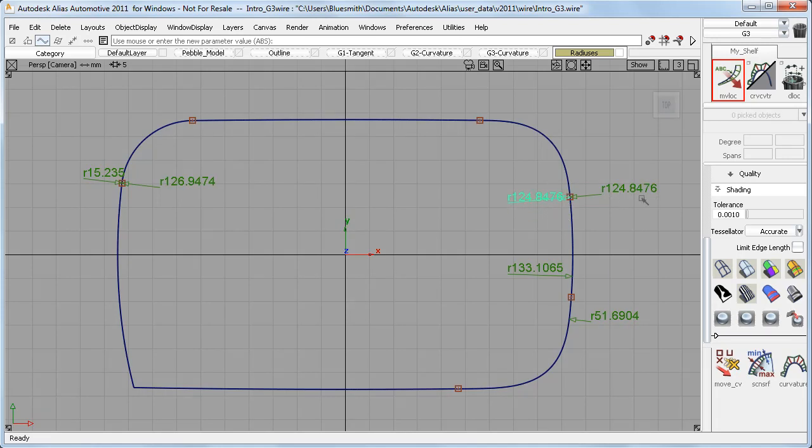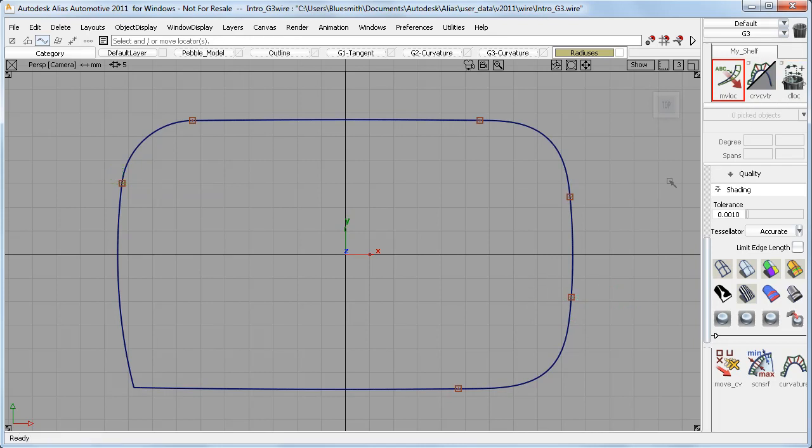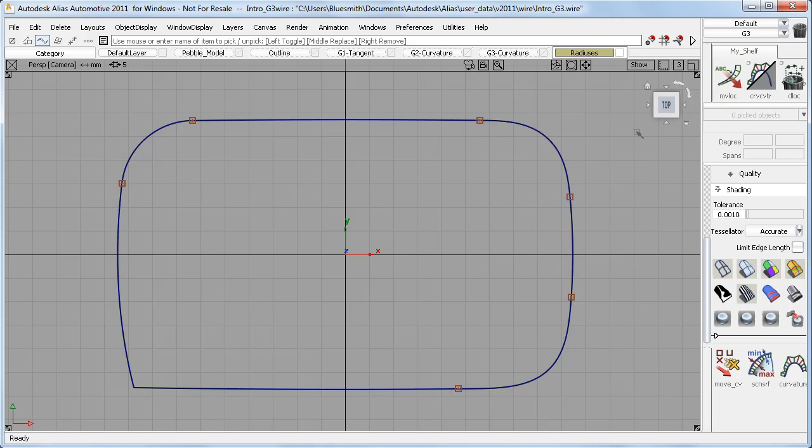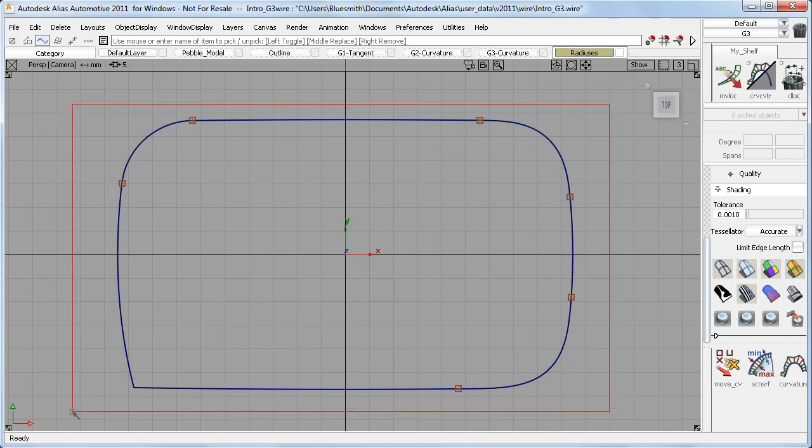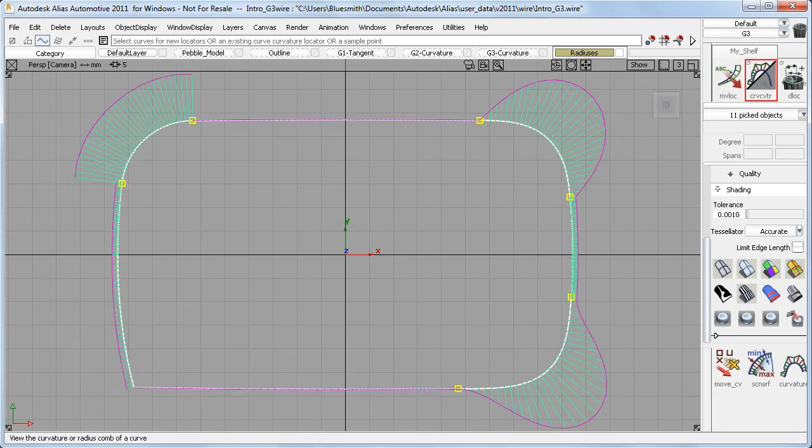And this is also the case for G3, but G3 also matches the rate of change of the radius of each curve as it approaches the join. But this can only really be evaluated by using a curvature plot. And now you can see that the G3 has a softer lead-in to the join than the G2.